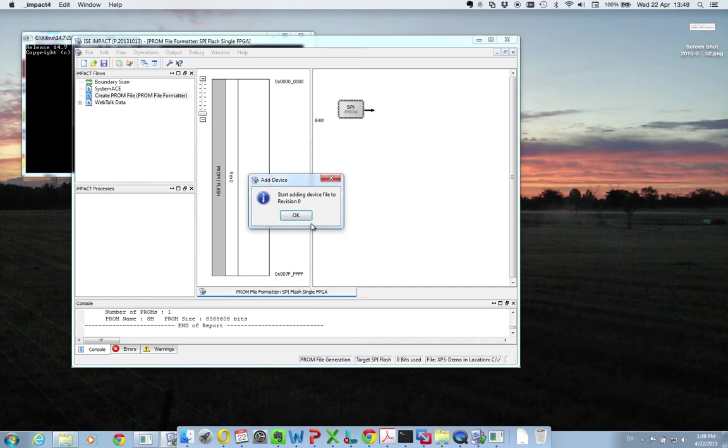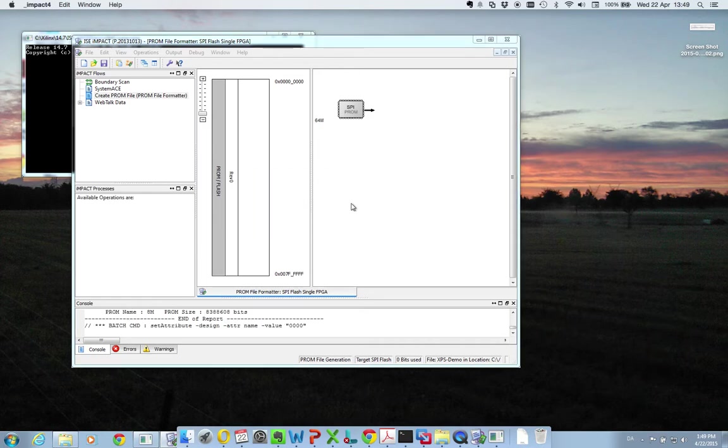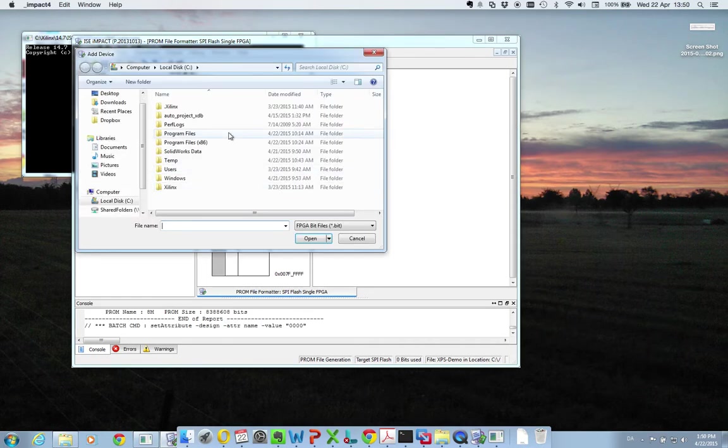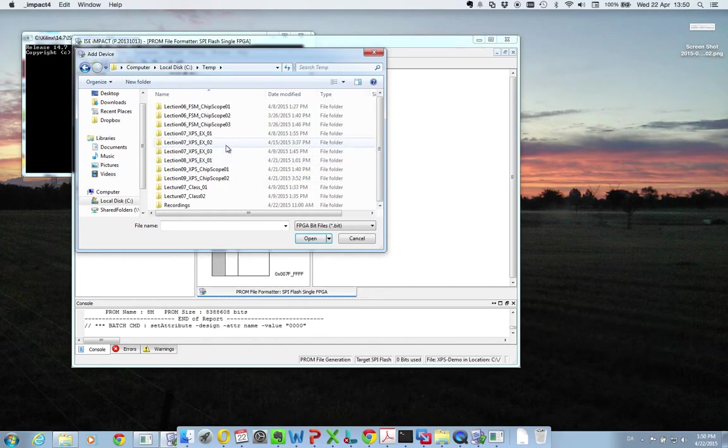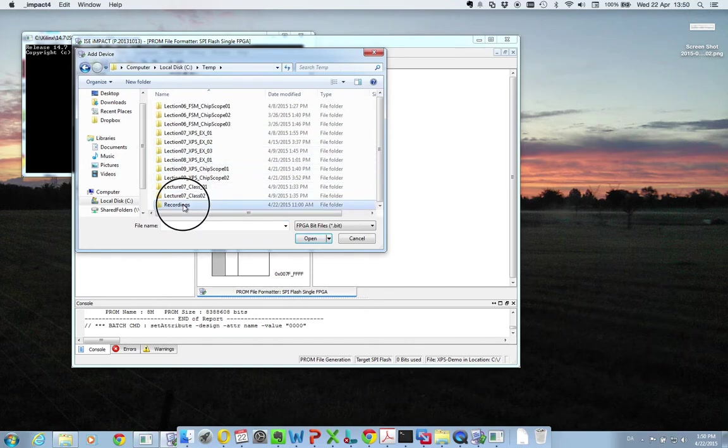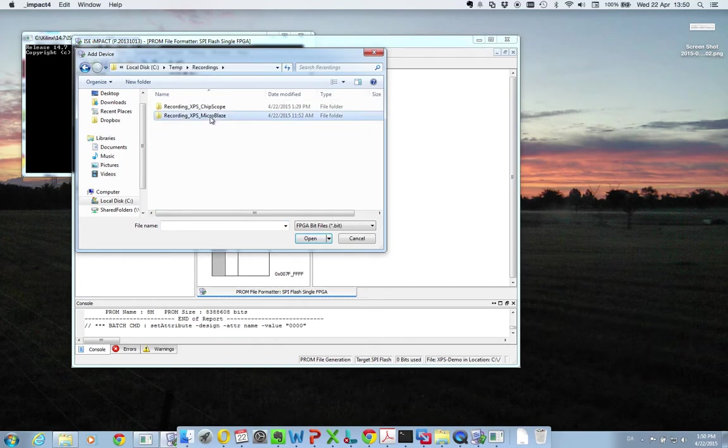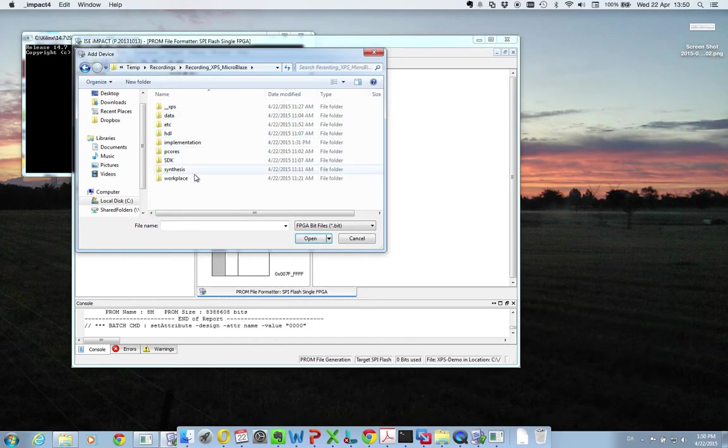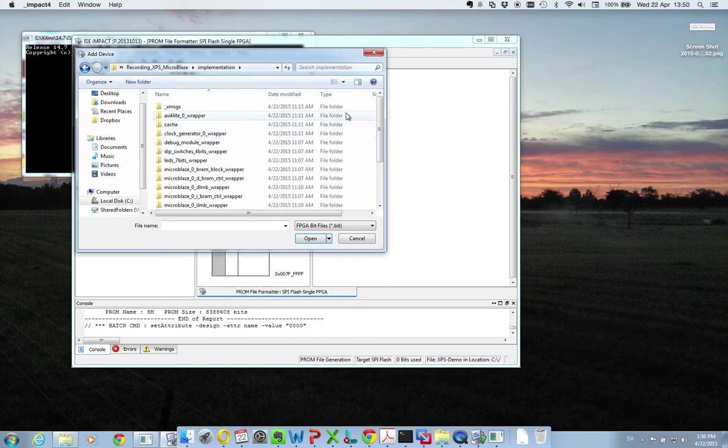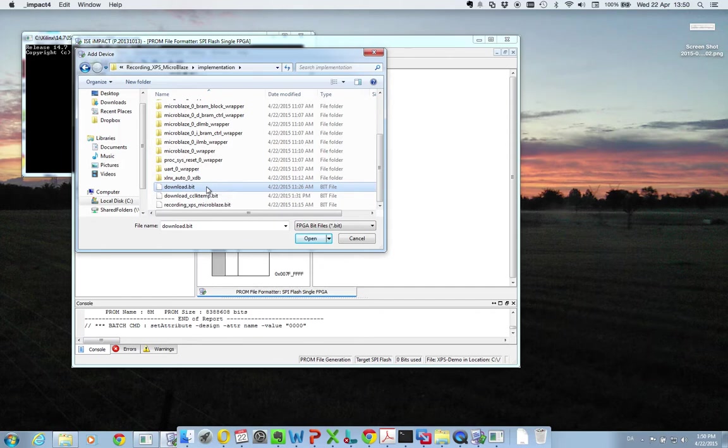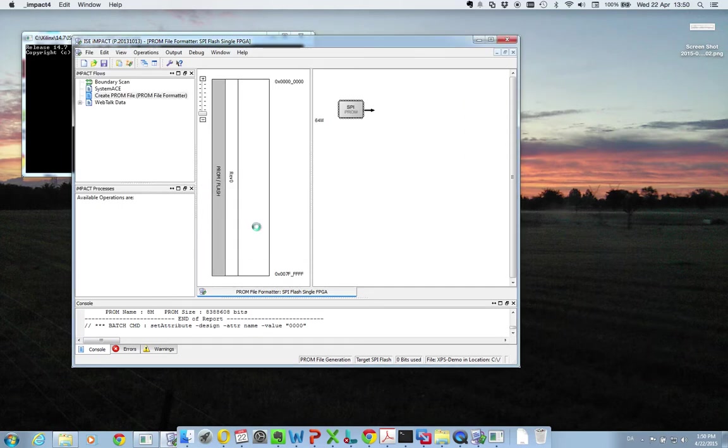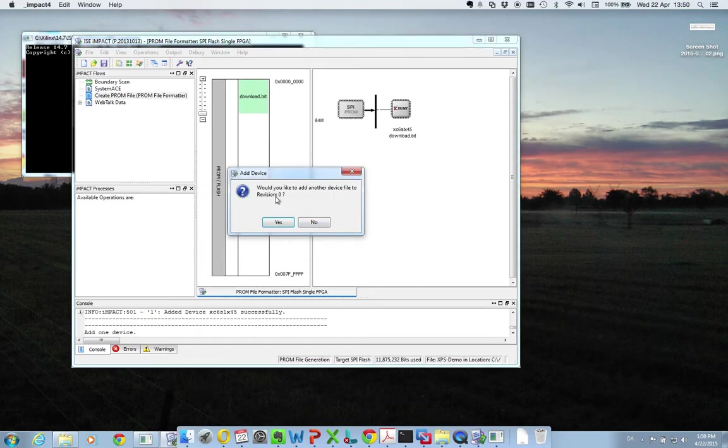So now it's prompting me to add a device file. So I press OK. And I need to go find my device file. In my case, it's located in here and implementation. And then you take your download bitfile. And I don't want to add another device, so I press no.